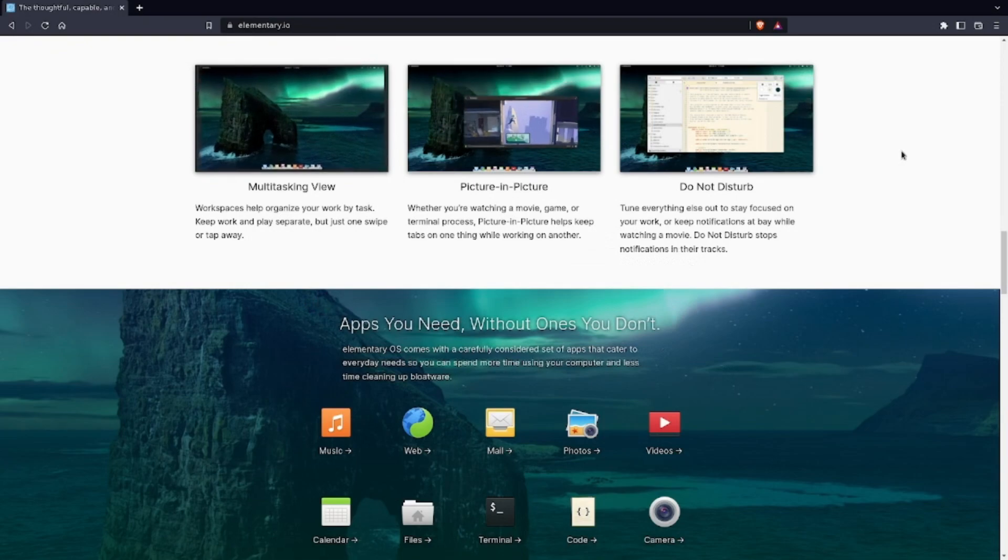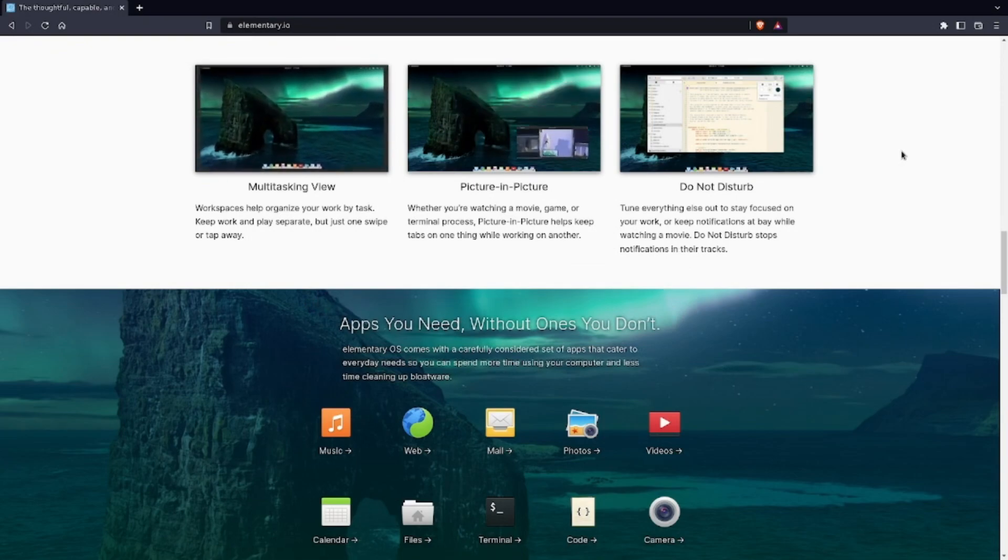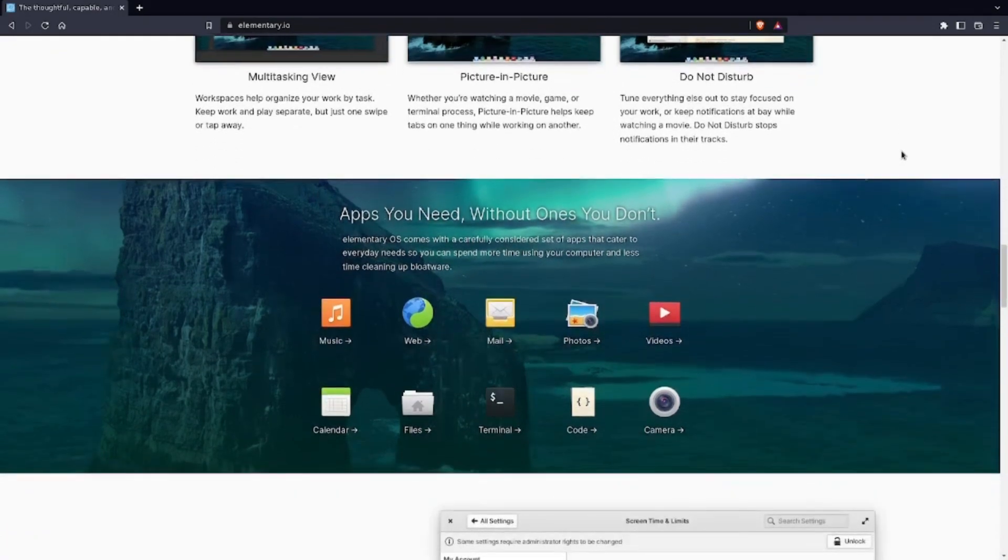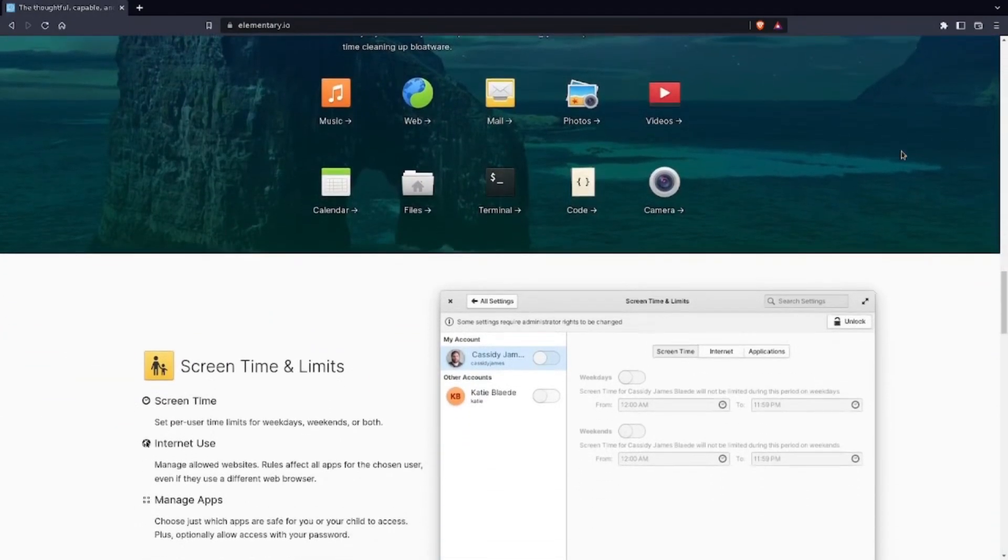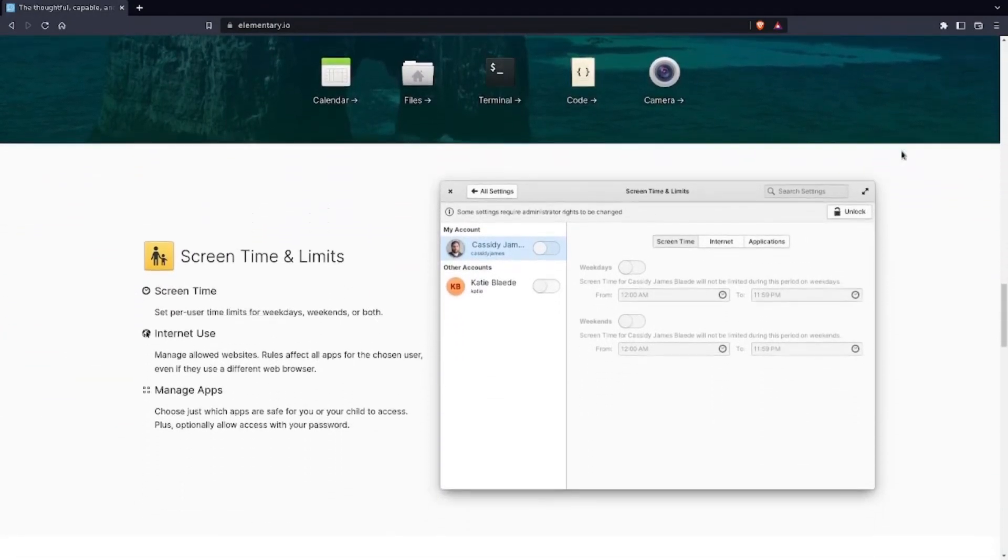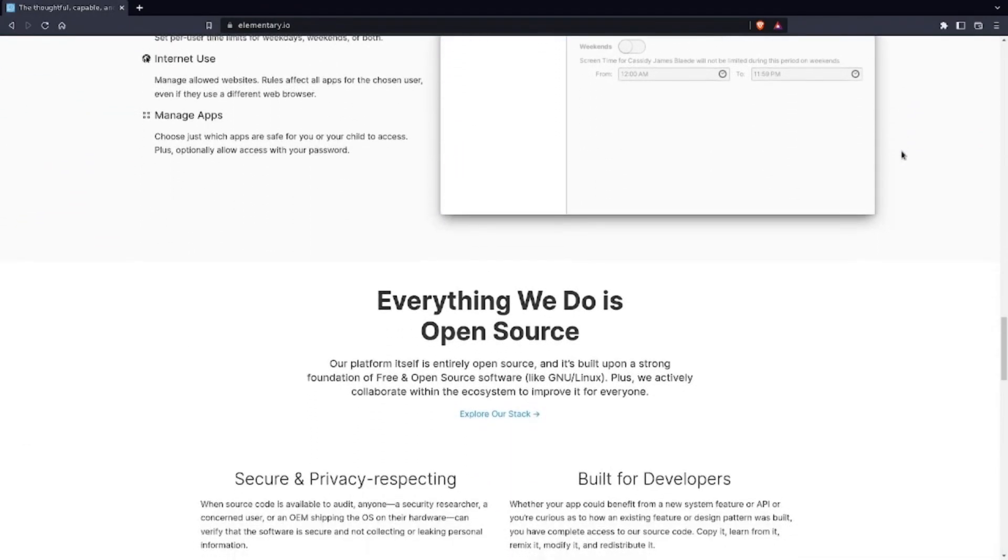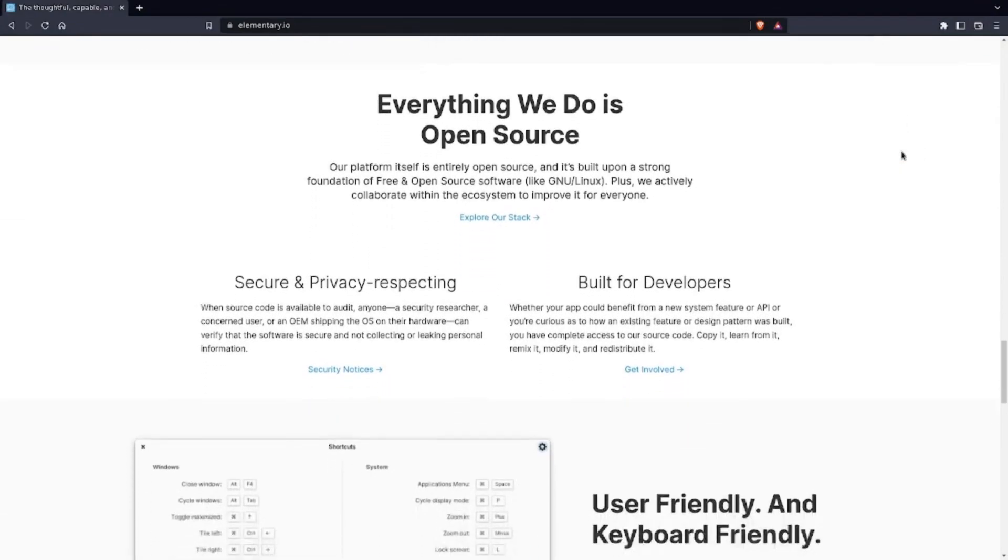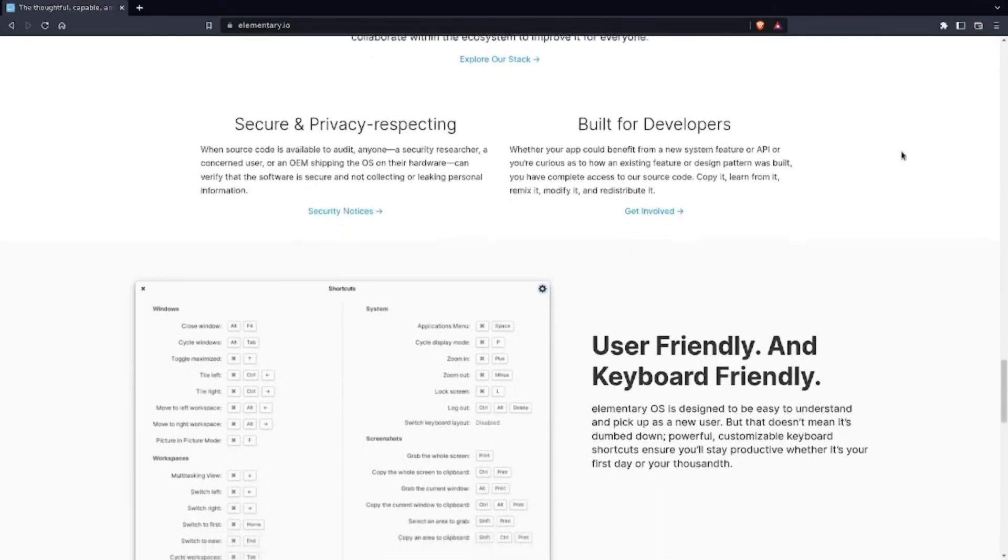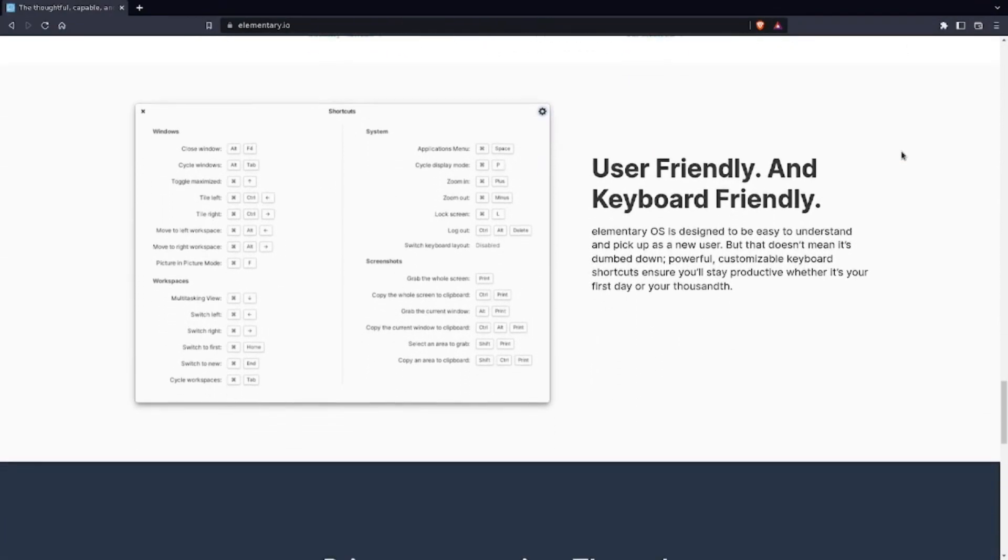One that I seem to keep gravitating back towards all the time is Arch Linux. I have used it for - well, I started off with Ubuntu, then I went to - wait, wait, let's roll that back. In the very, very beginning, it was actually Fedora with KDE. Then I went to Ubuntu when Ubuntu came out with GNOME.